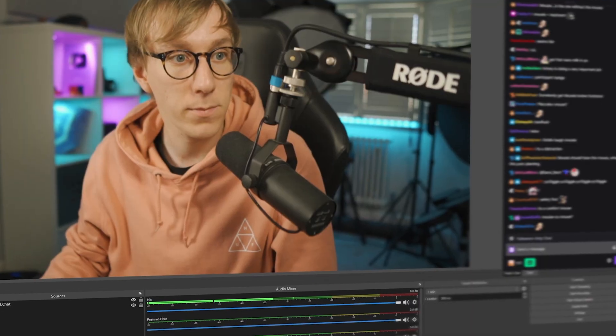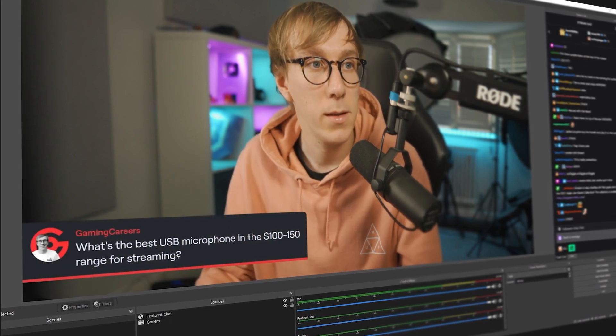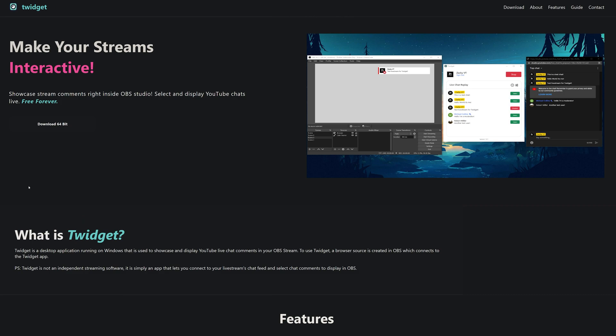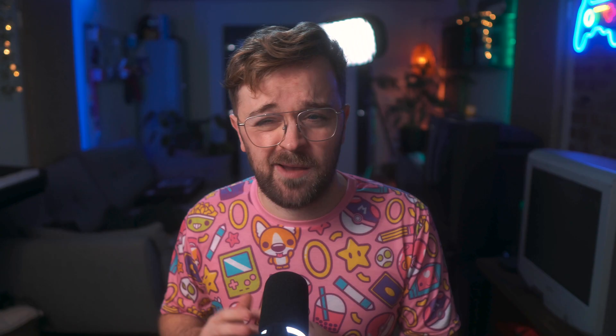The next plugin is Featured Chat — I'm not going to go into too much detail because there's a fantastic video by Pete, aka Gaming Careers. It basically lets you bring in messages from chat and feature them on your stream. It's a good plugin with a lot of great features — just go check out the video, link is in the description. If you're not a Twitch streamer, Featured Chat is Twitch only right now, but there is a plugin called Twitchit that covers some of its features.